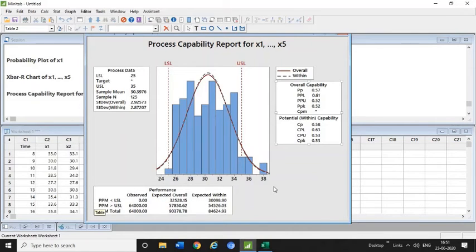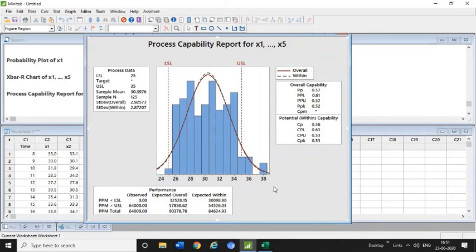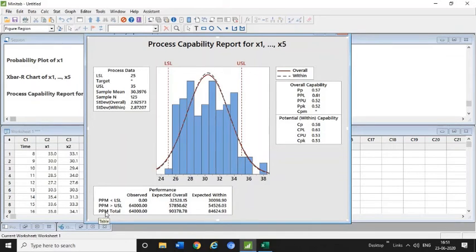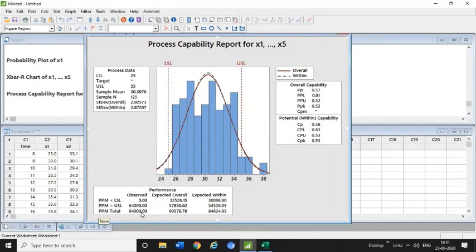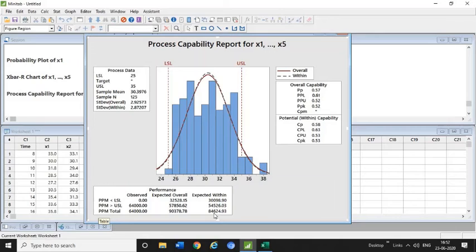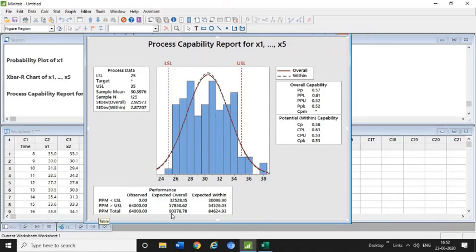PPM for LSL and USL—it is observed 64,000, expected overall is 57,000, and expected within is 54,000. So if I produce the product on this process with this capability, what will happen? In the short term period it will create at least 84,000 PPM within, and overall long term period it will create at least 90,000 PPM, which is very huge in this process. This means you need to improve the process capability and process performance of this process.